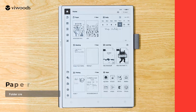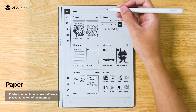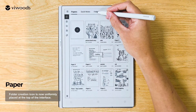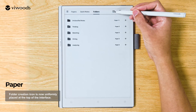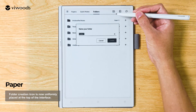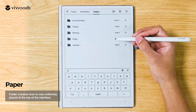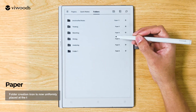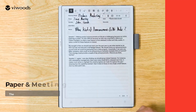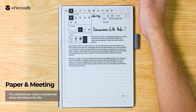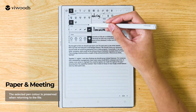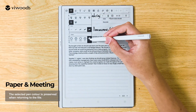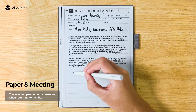Paper Section: The Folder Creation icon is now uniformly placed at the top of the interface. Paper and Meeting Section: The selected pen color is preserved when returning to the file.